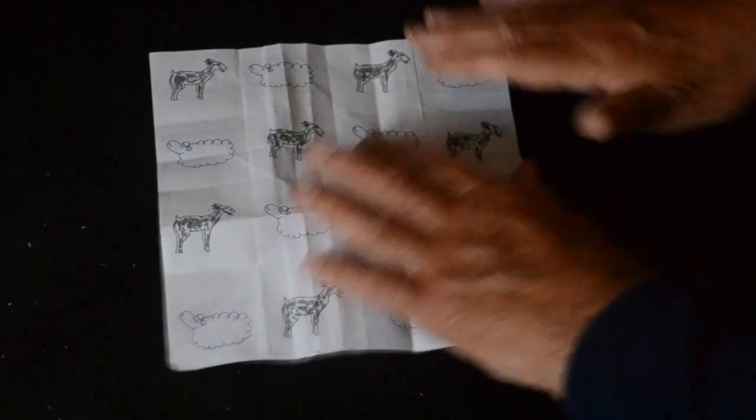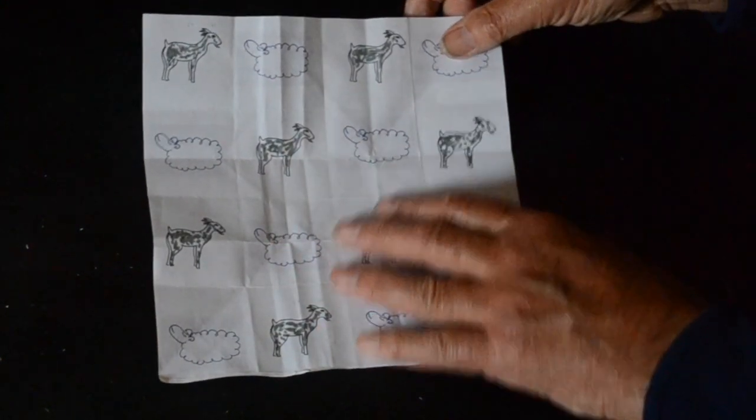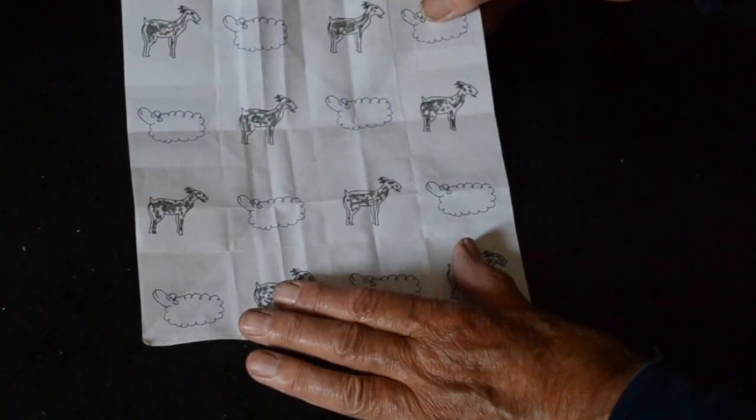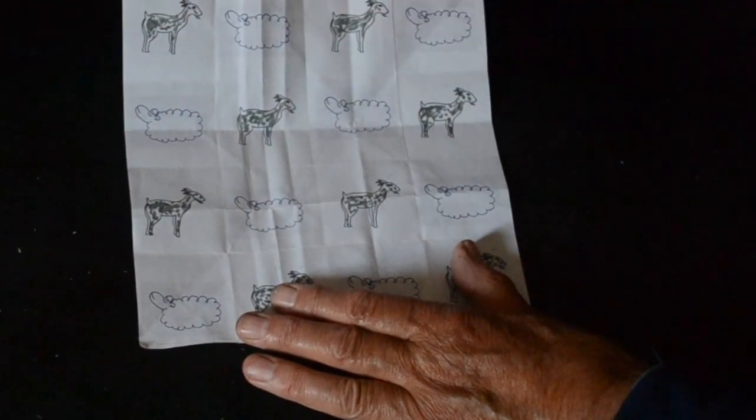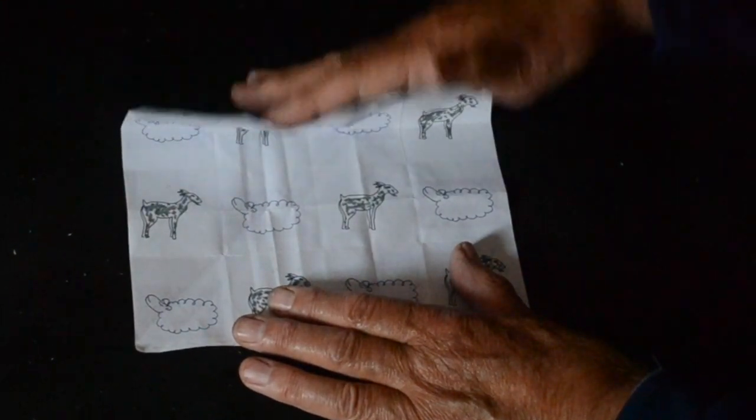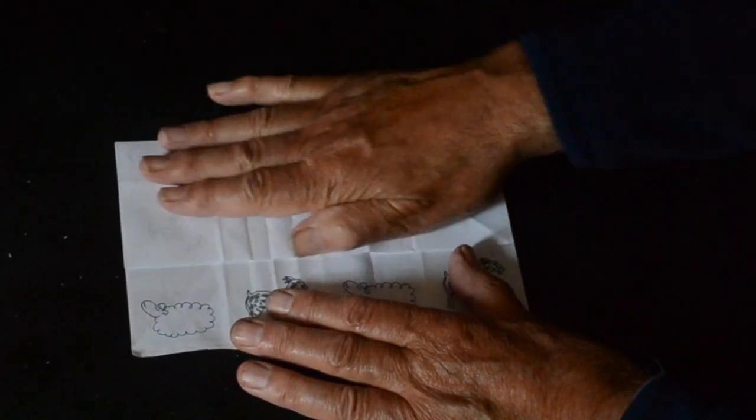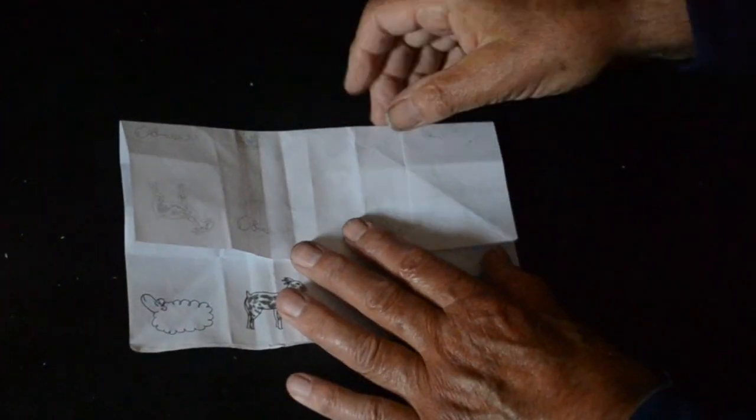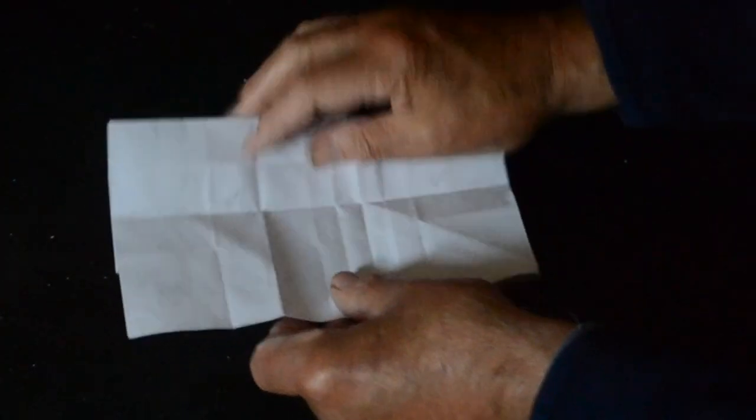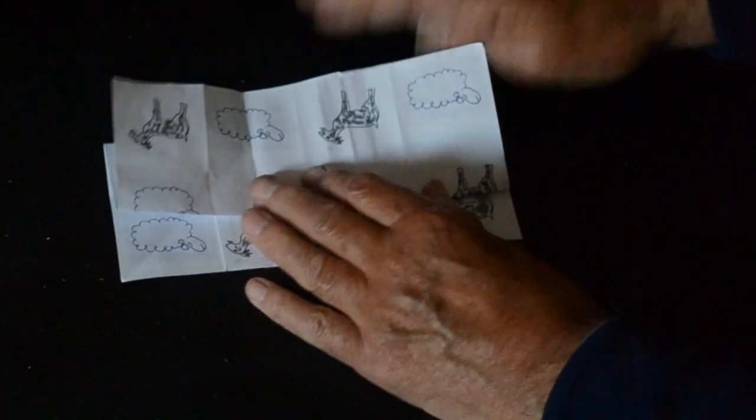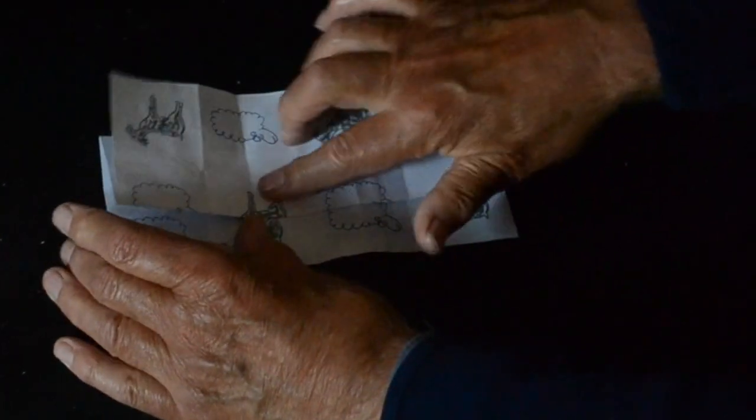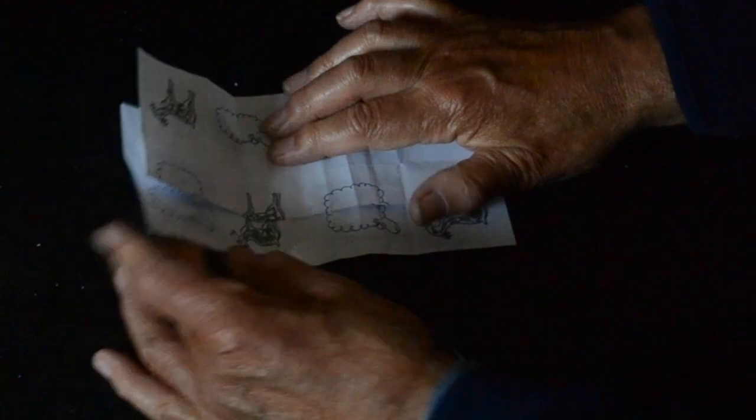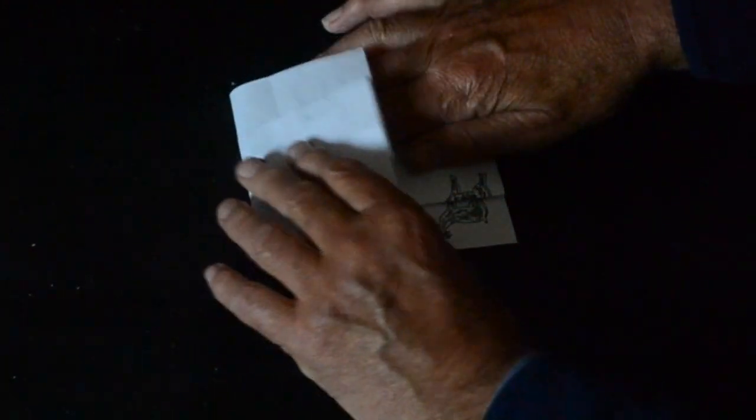It's a nice little puzzle. It's sheep and goats drawn alternately in a 4x4 square. You fold the top down a square and a half, then you turn it over and you fold the bottom up a square and a half.